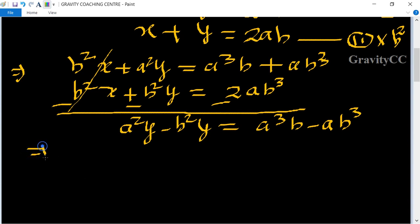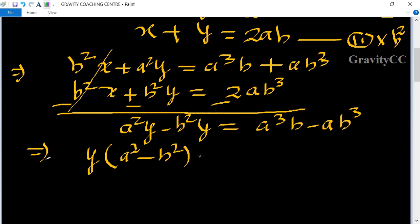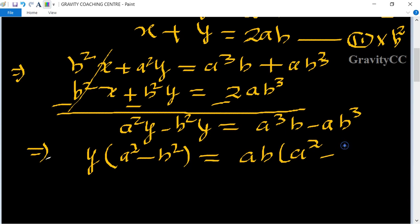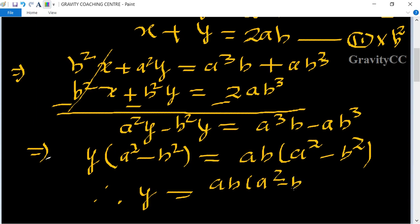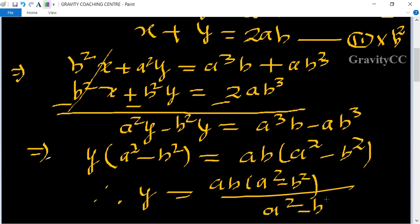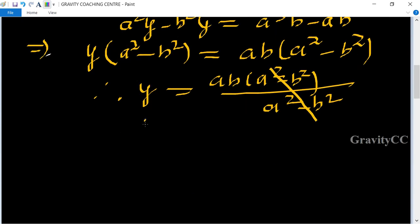The left side becomes y(a² − b²) and the right side is ab(a² − b²). Therefore, y = ab(a² − b²) divided by (a² − b²), and these cancel. So y = ab.